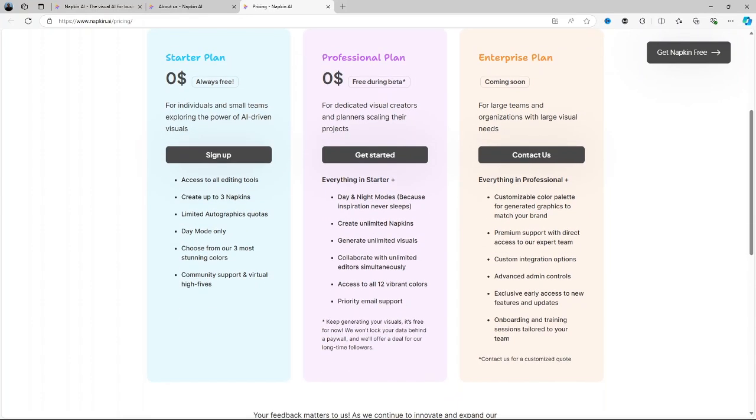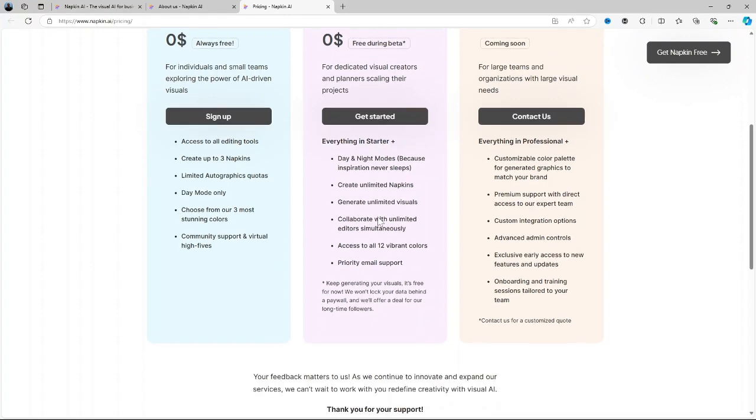I would say that while the price might seem a little higher than your average note-taking app, you are paying for the powerful AI and visual capabilities that are unique which you might not get from other tools so this is good. However for individuals or small teams on tight budgets, the pricing could be a limiting factor.